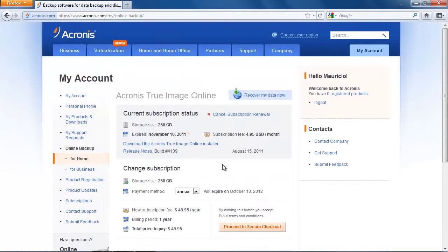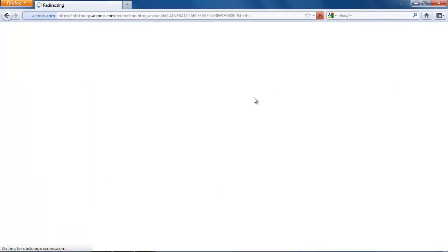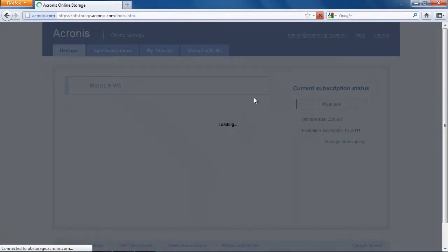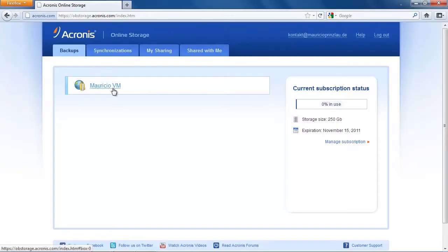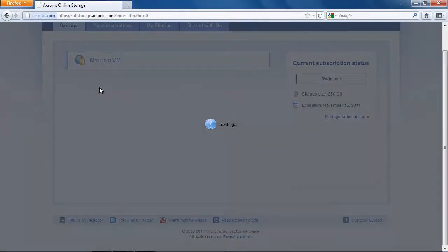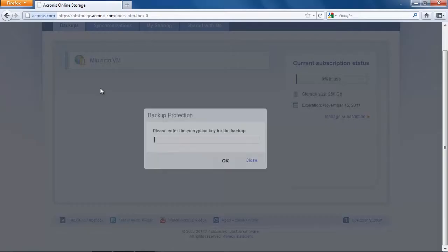When you are in the True Image web client you click on Recover my data now at the top right and then you can access your data from within the client. You can see here is your machine, the machine that we called Mauricio VM because I'm working on a virtual machine here.